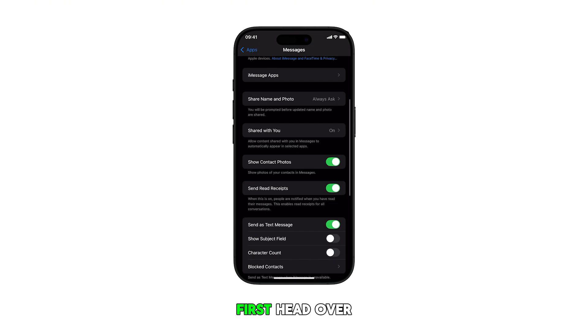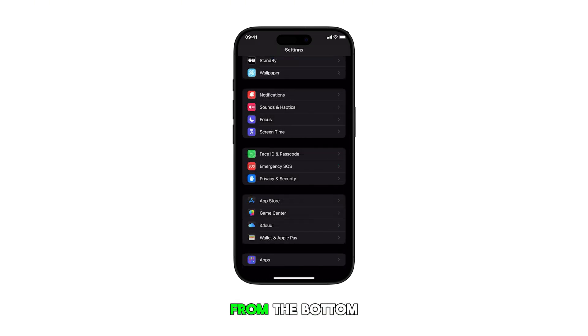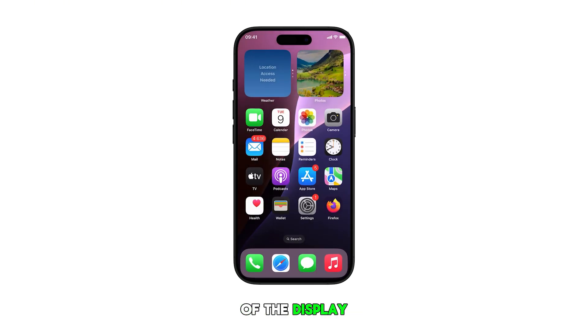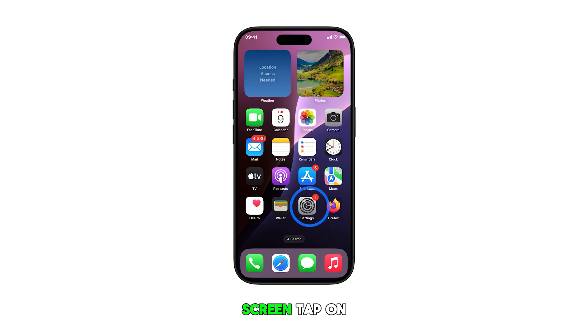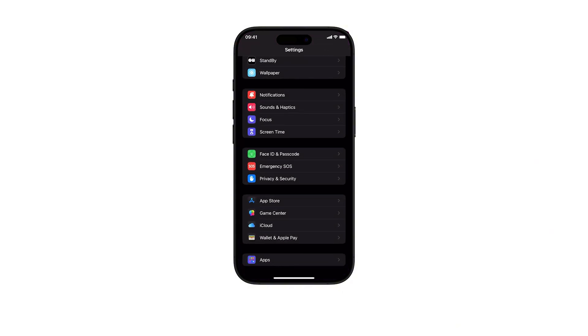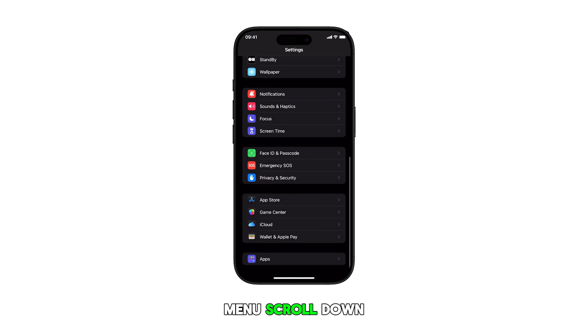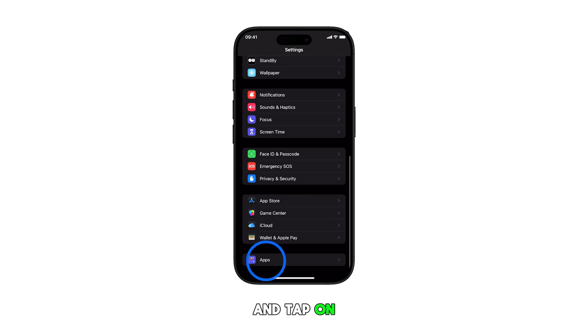First, head over to the home screen by swiping up from the bottom of the display. From the home screen, tap on the settings icon. In the settings menu, scroll down and tap on Apps.